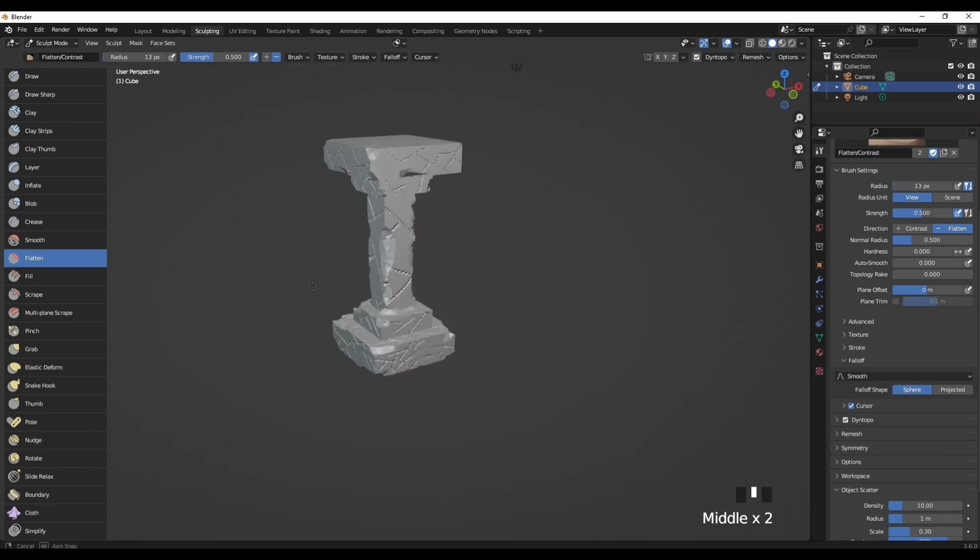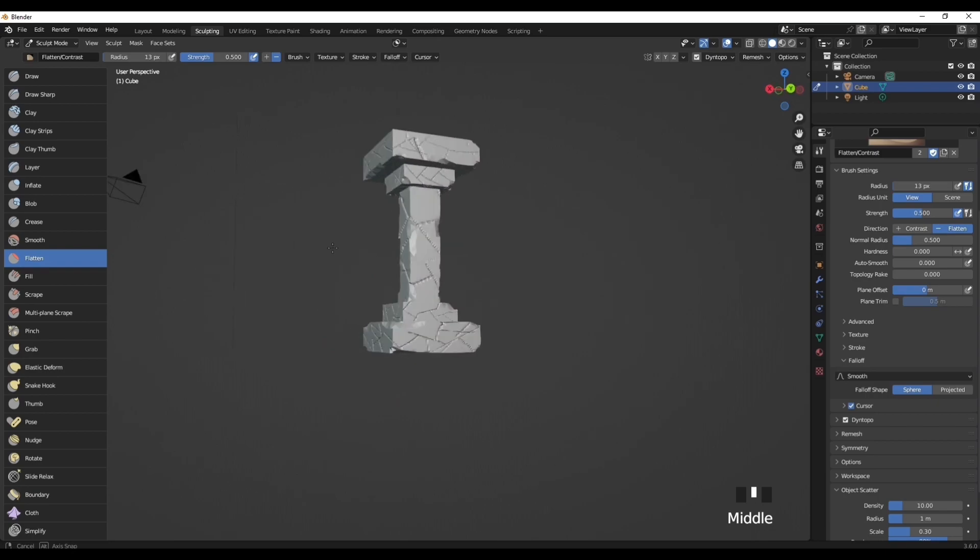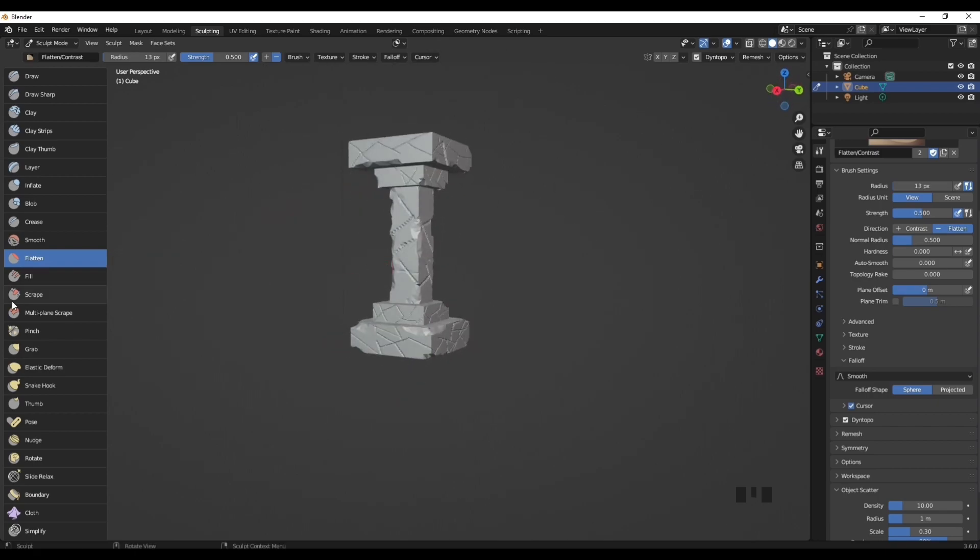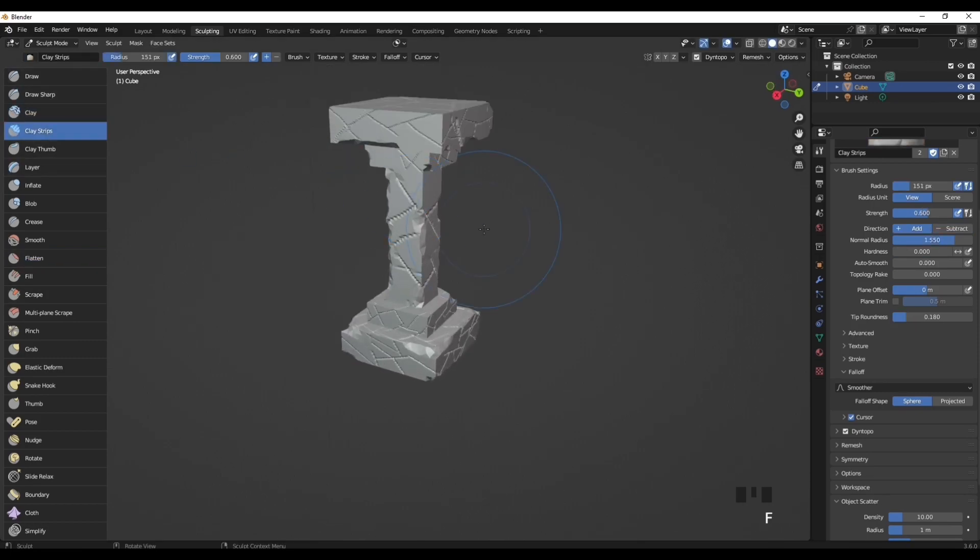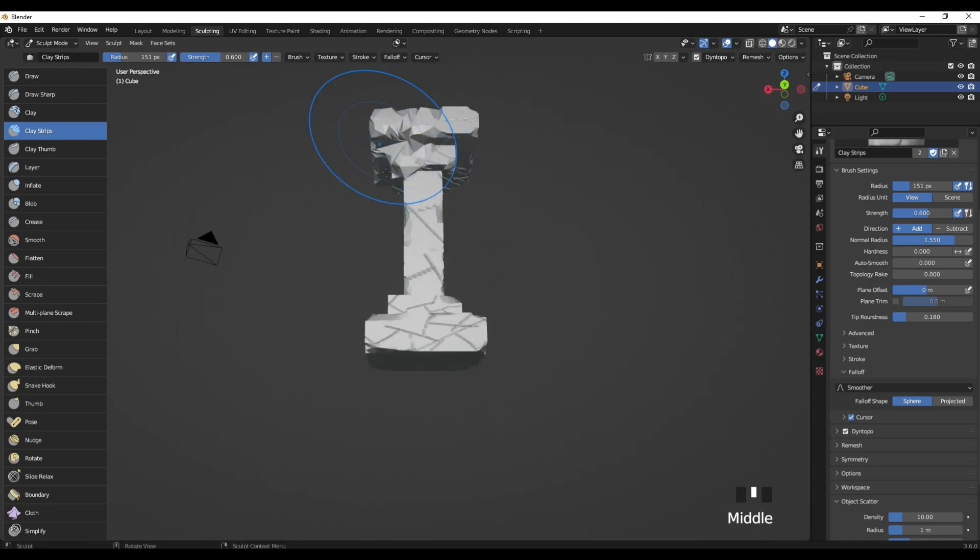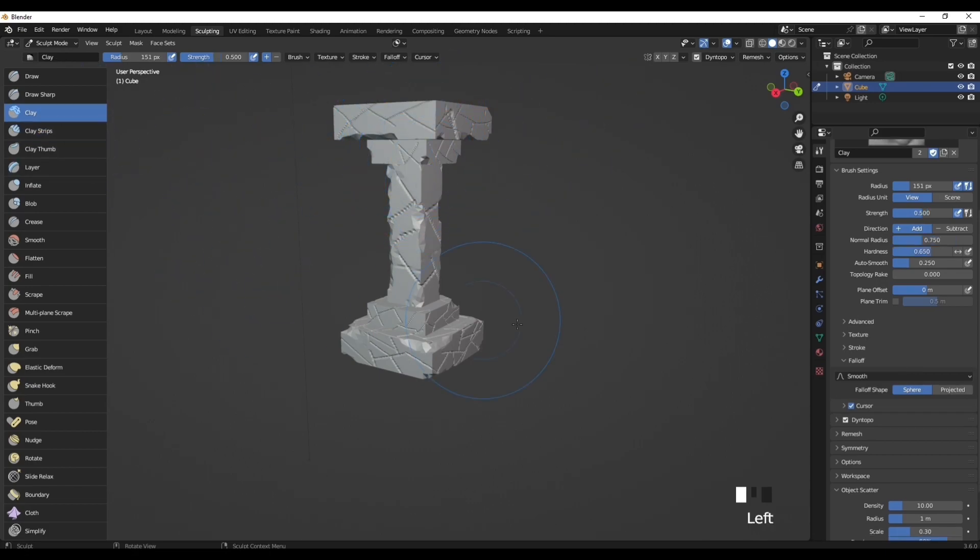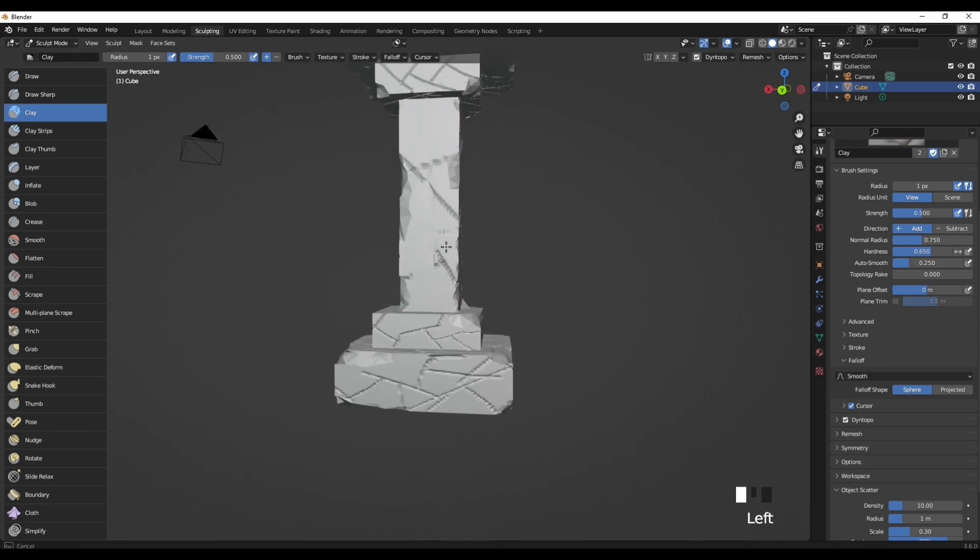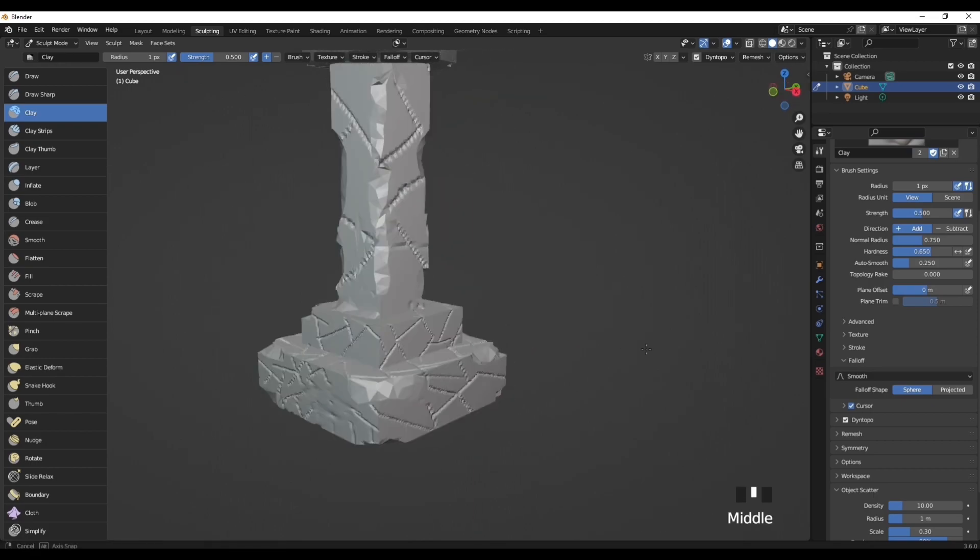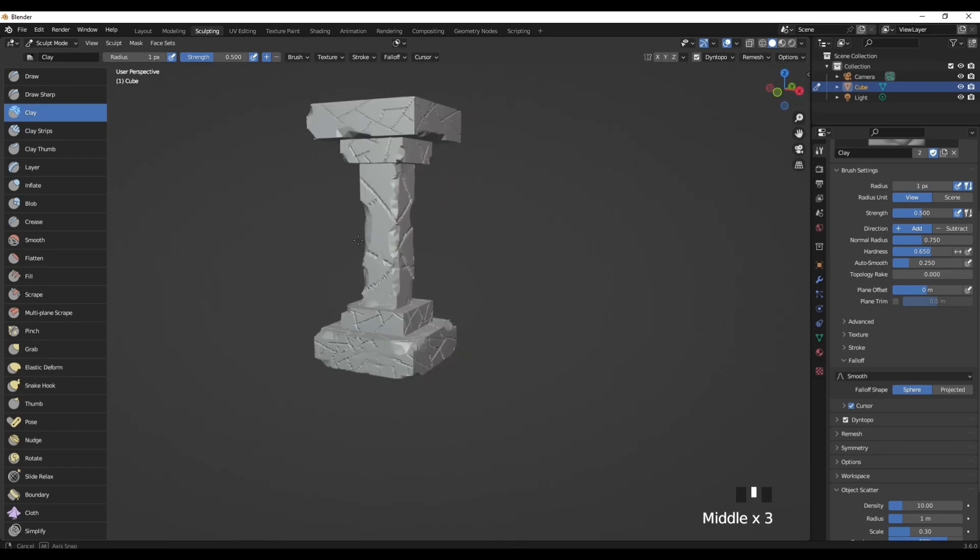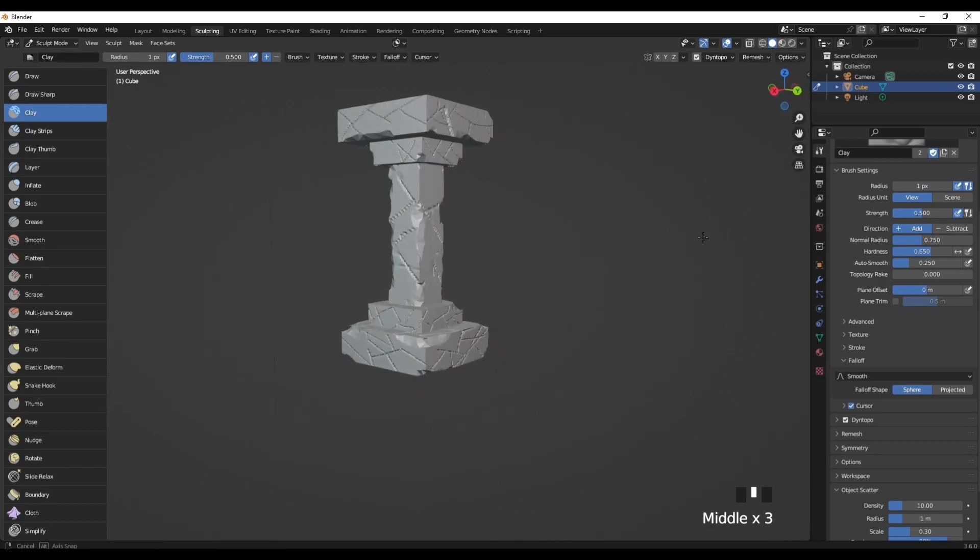Yeah, I think that's it for creating this realistic stone pillar. Obviously you can add way more detail, you can use way more of these brushes. Like I think the Clay Strips just adds like massive destruction to the whole thing, so maybe not use that brush. But yeah, just experiment with what brush looks good. I think those are the brushes I normally use for sculpting really good detail into rocks and stuff.